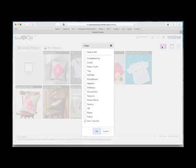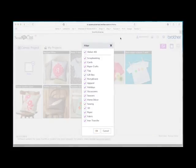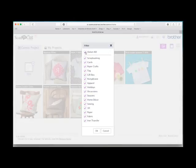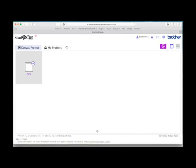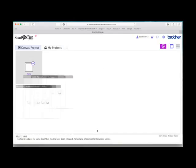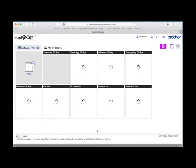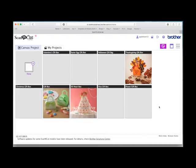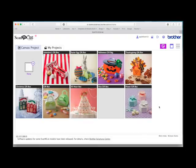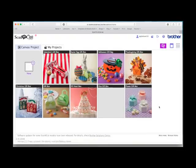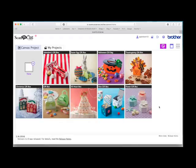If you go back, so this time if I just want gift box projects, if I untick everything and choose gift box and say OK, it will just bring up the projects that are gift box. So that's a handy feature to have.